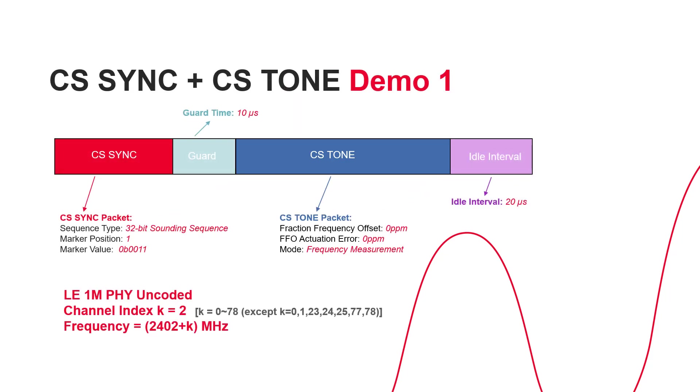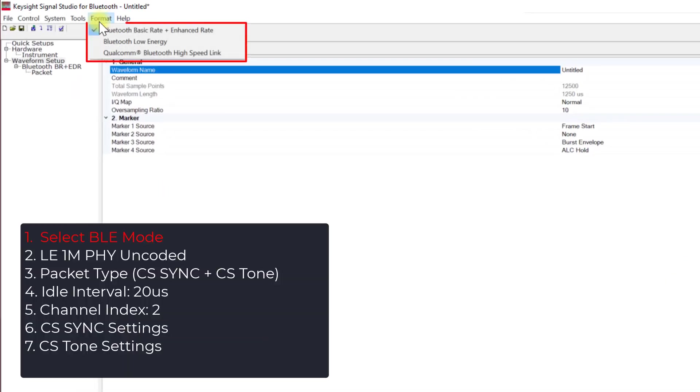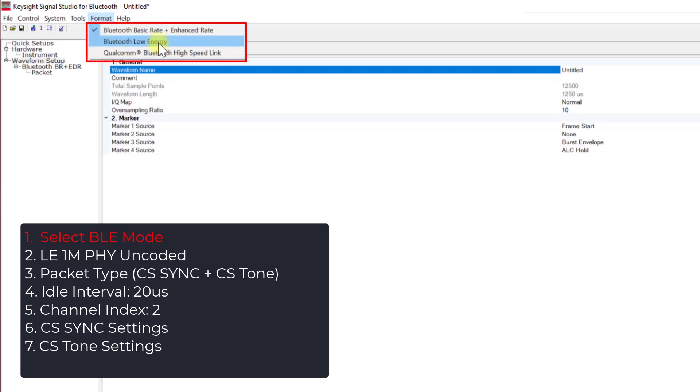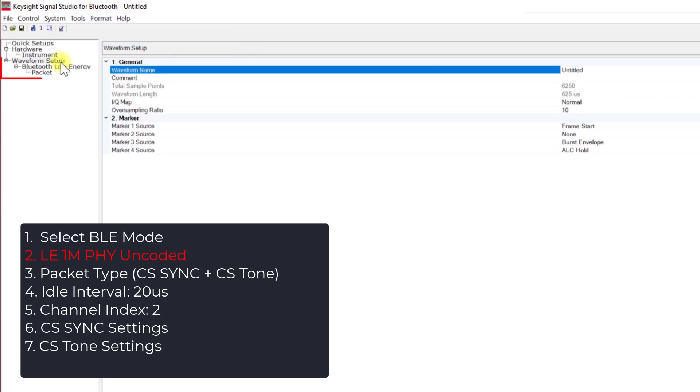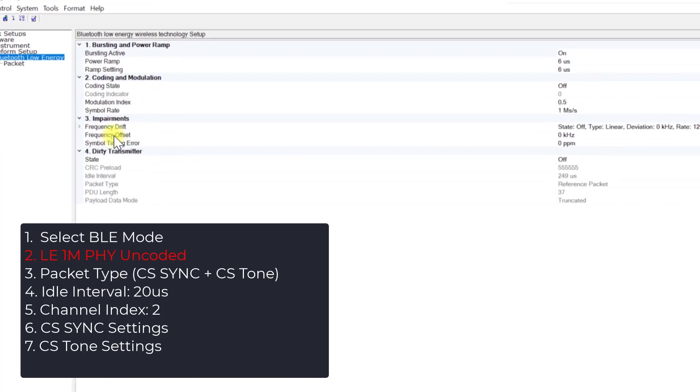Let's start by opening up the Signal Studio and click on the Format button to access the menu. Here you will find support for both Classic and BLE modes. In this case, select the Bluetooth Low Energy mode.